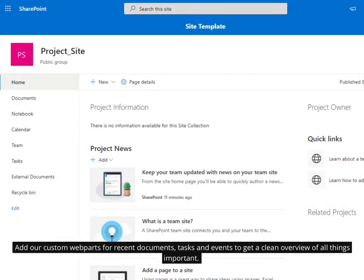Add our custom web parts for recent documents, tasks and events to get a clean overview of all things important.